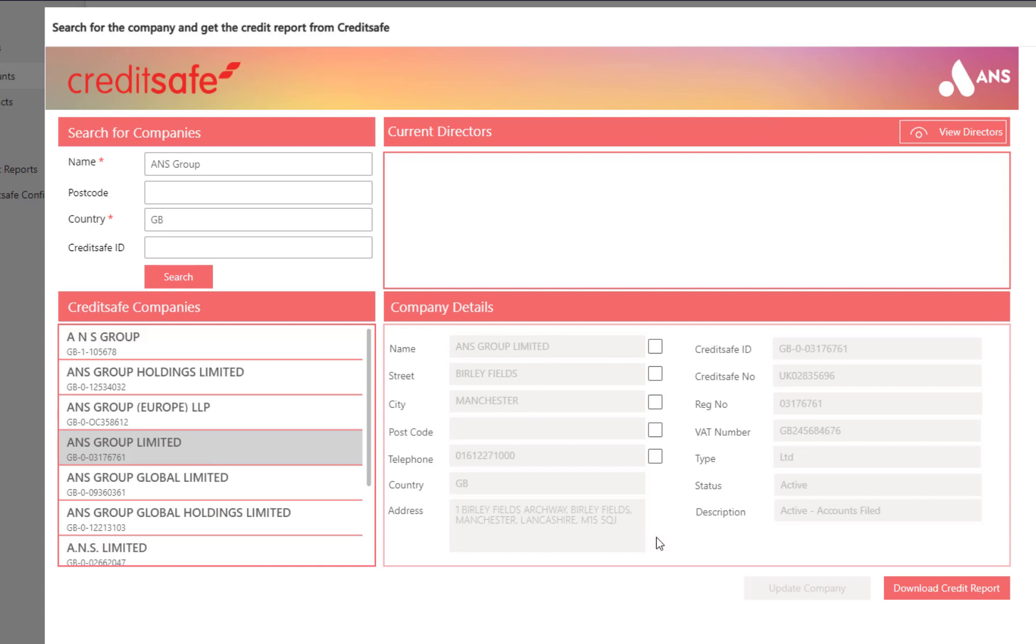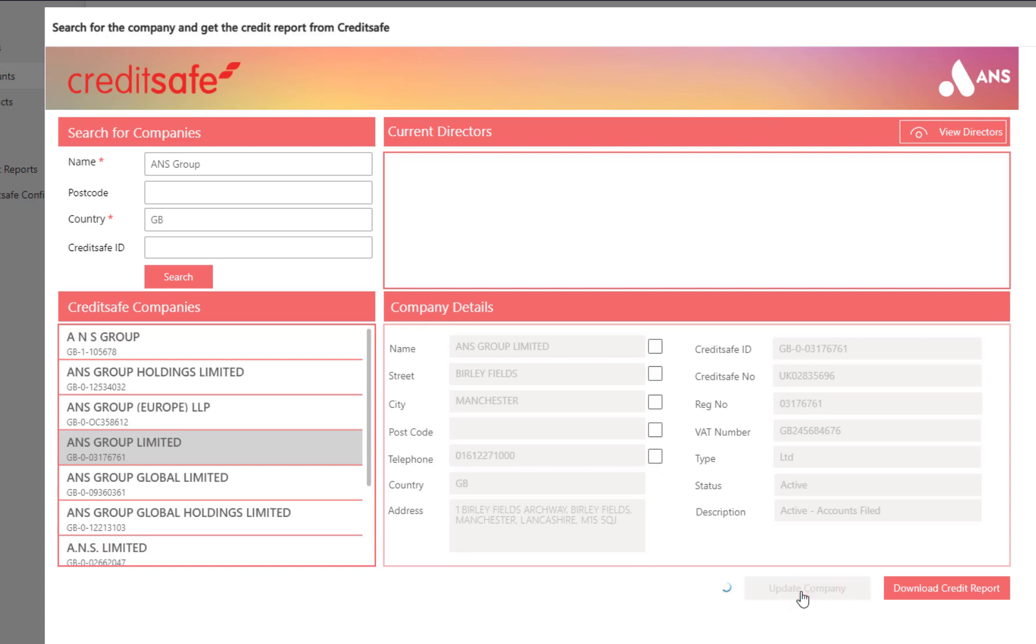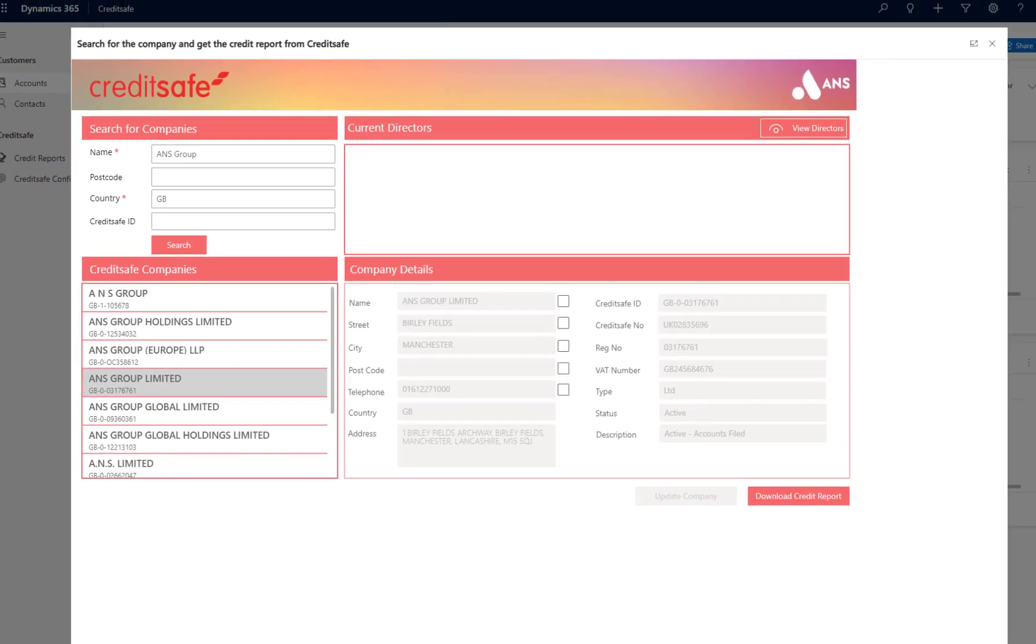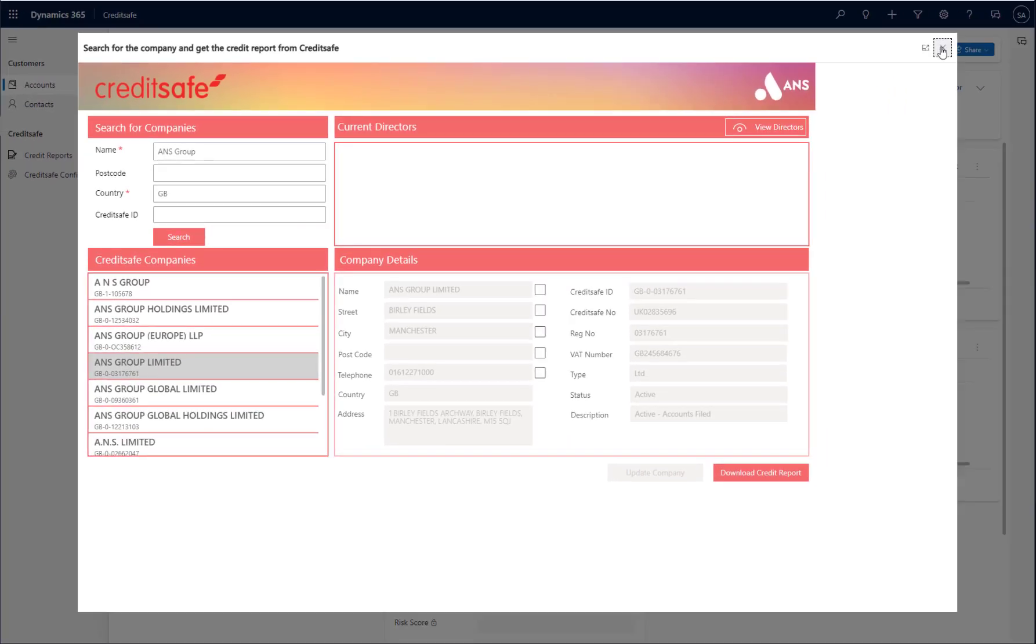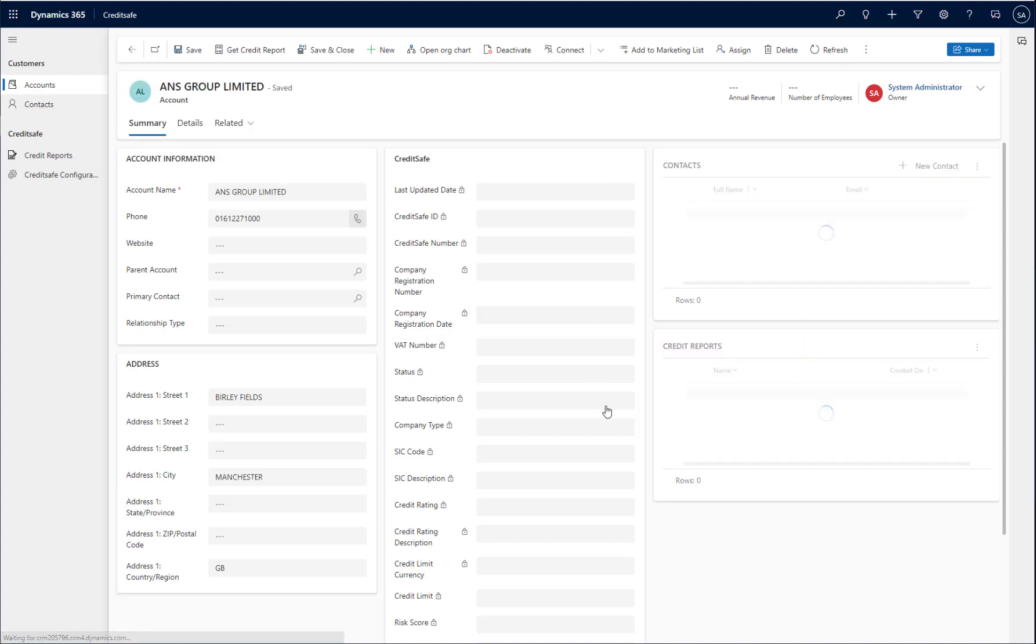Once I've found a matching company, I may wish to update some of my account details directly from the screen. I can do this by ticking the select boxes next to the appropriate details and clicking the Update Company button at the bottom of the screen. If I navigate back to my account record, you'll see that those details have been updated as appropriate.